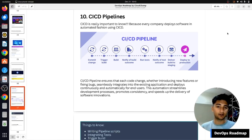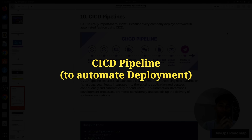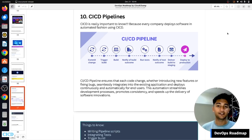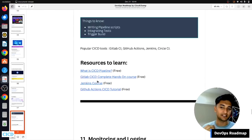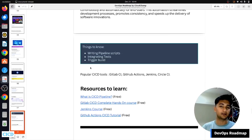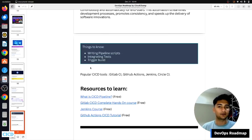Every tool we've discussed so far is enough to deploy an application manually, but DevOps engineers don't do things manually. We use CI/CD pipelines to automate the deployment of an application. Using a CI/CD pipeline, you can automatically deploy an application to production after any minor change. You need to know how to create CI/CD pipelines, how to integrate tests, and how to trigger a build. Popular CI/CD tools include Jenkins, GitLab CI, GitHub Actions, Travis CI, and CircleCI — you just need to know one of them.